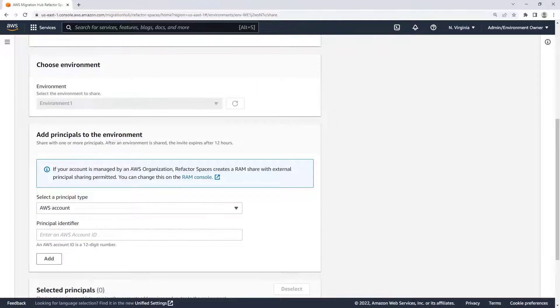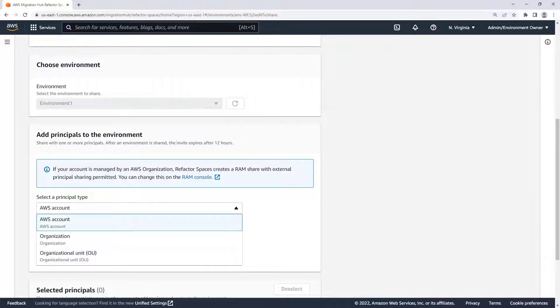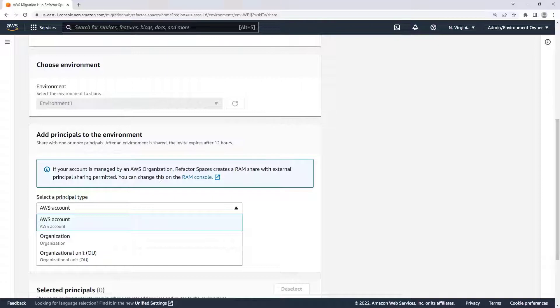Refactor Spaces orchestrates AWS Resource Access Manager for you, so you can enable resource sharing. AWS Resource Access Manager supports sharing environments with other AWS accounts, organizations, or organizational units.